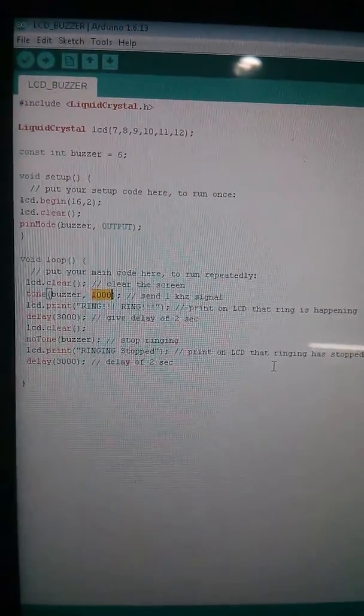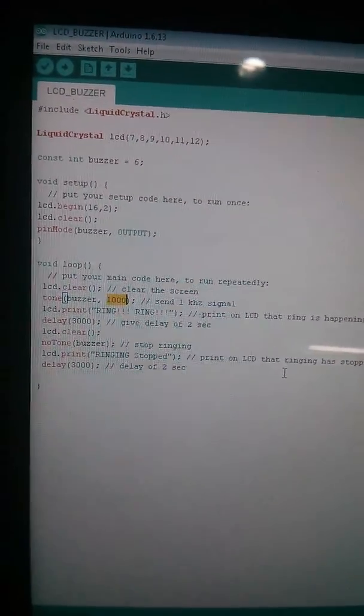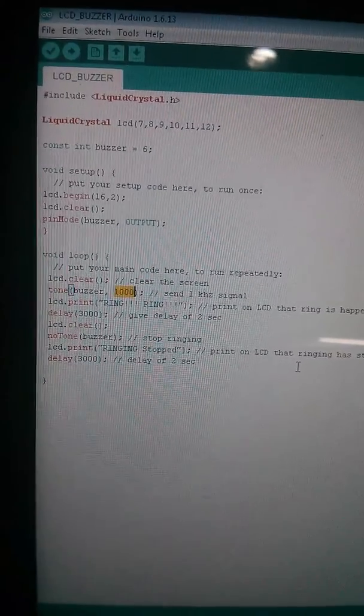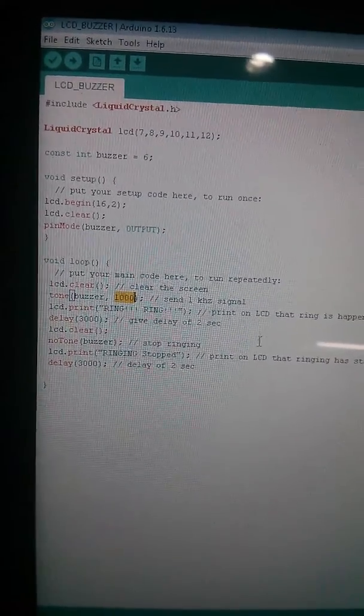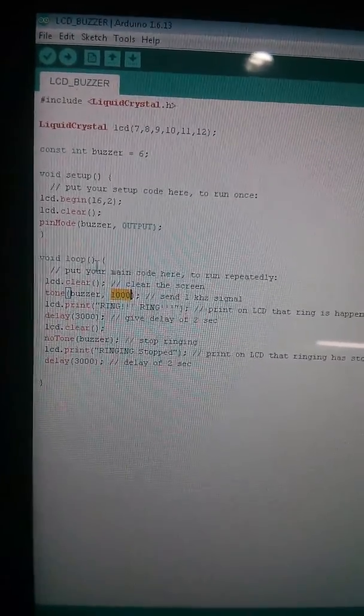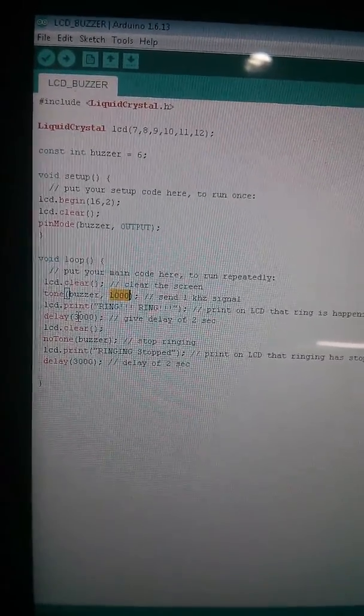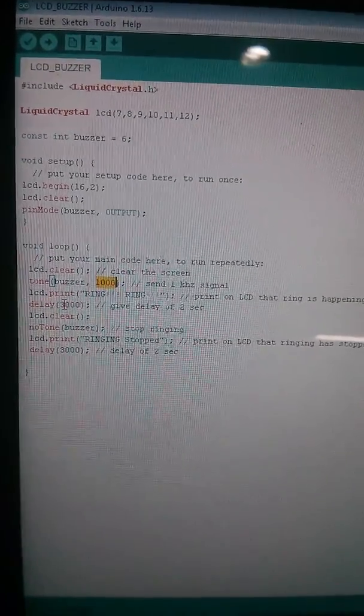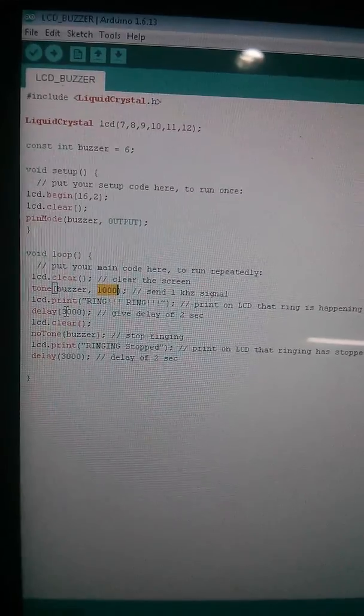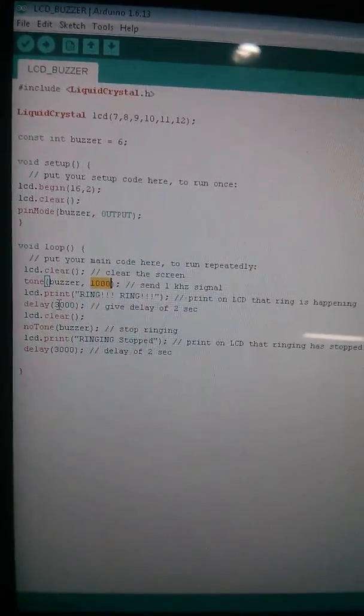What it's doing is when I'm sending a signal to the buzzer, it displays on the LCD 'ring ring'. When it's not sending any signal to pin six, when the buzzer is not beeping, the signaling will stop.